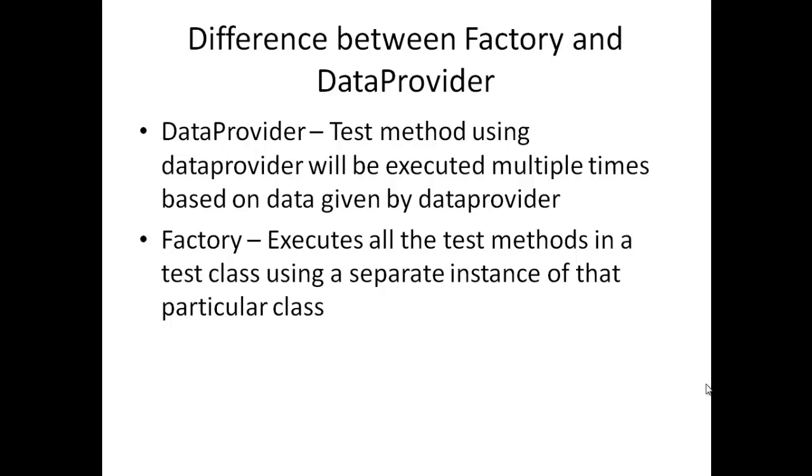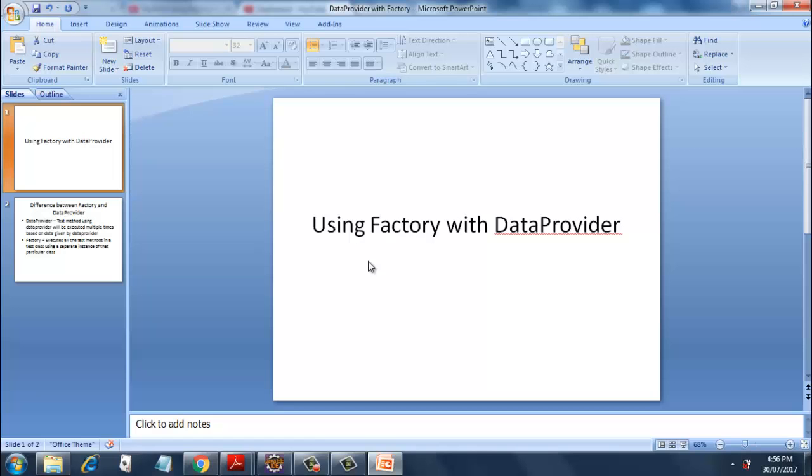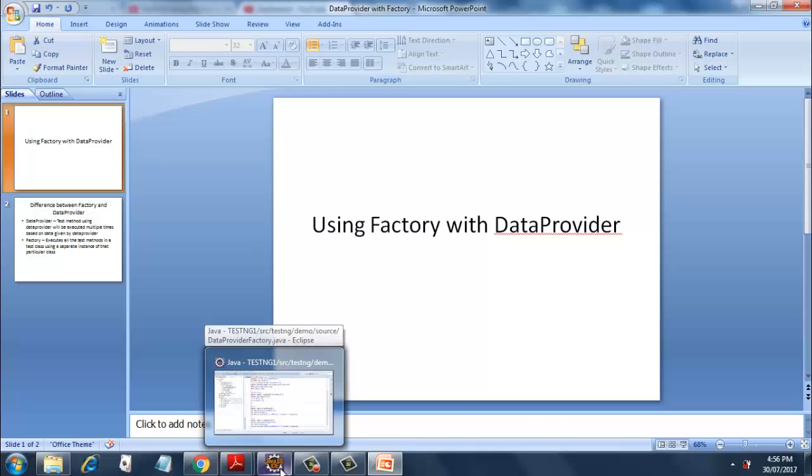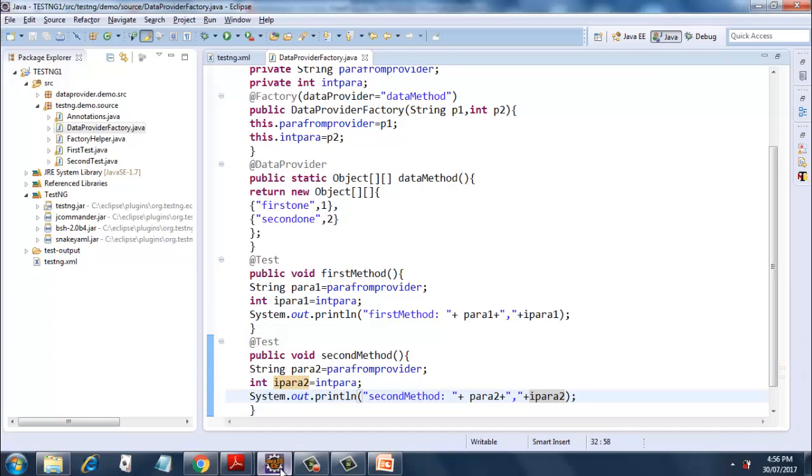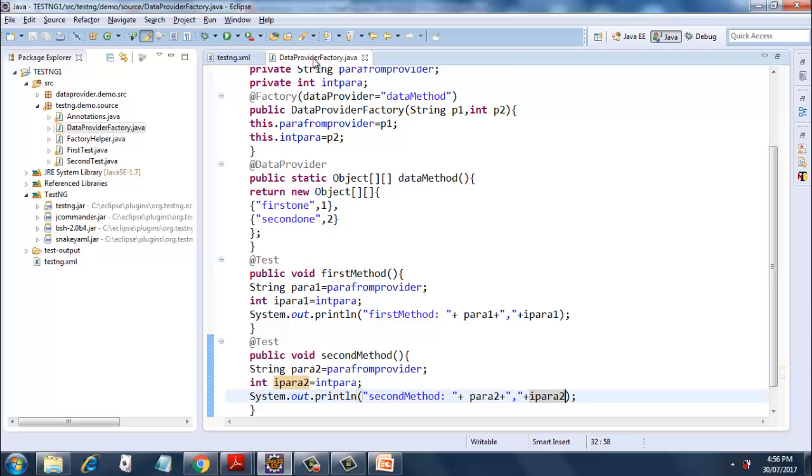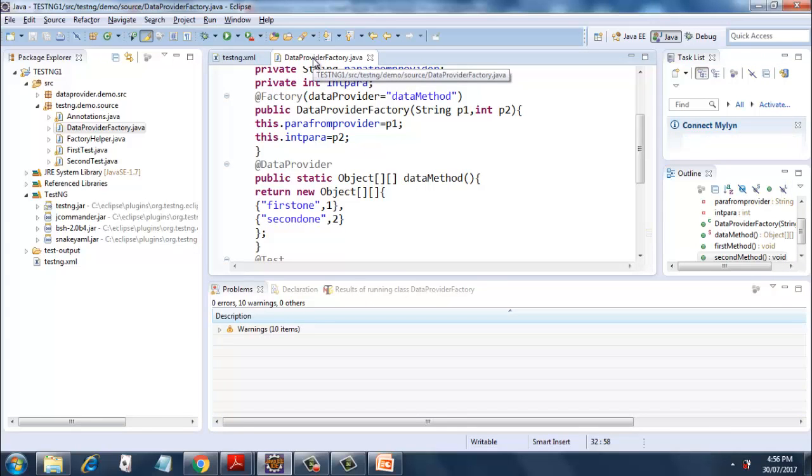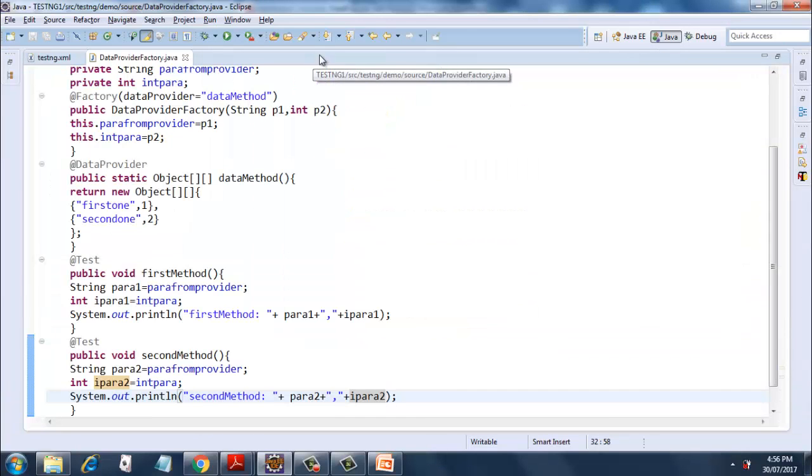So that's the difference, and the best way to see this difference is using data provider with factory. So I have created this Java class DataProviderFactory. Let's see in brief what it covers.